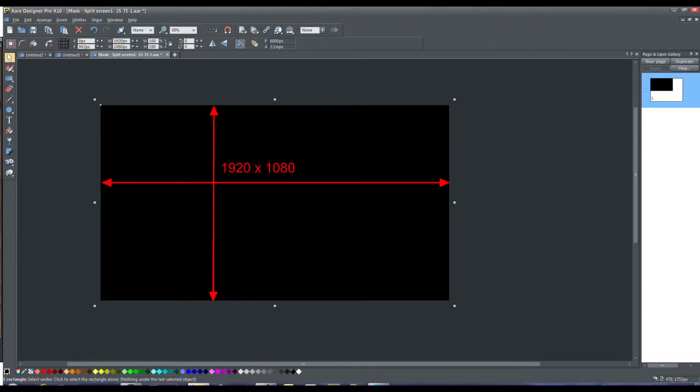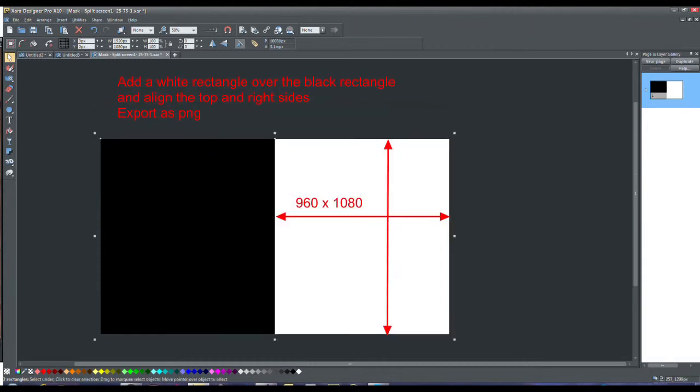This will be the black part and overlay another rectangle 960 by 1080 and align the top and the right sides.